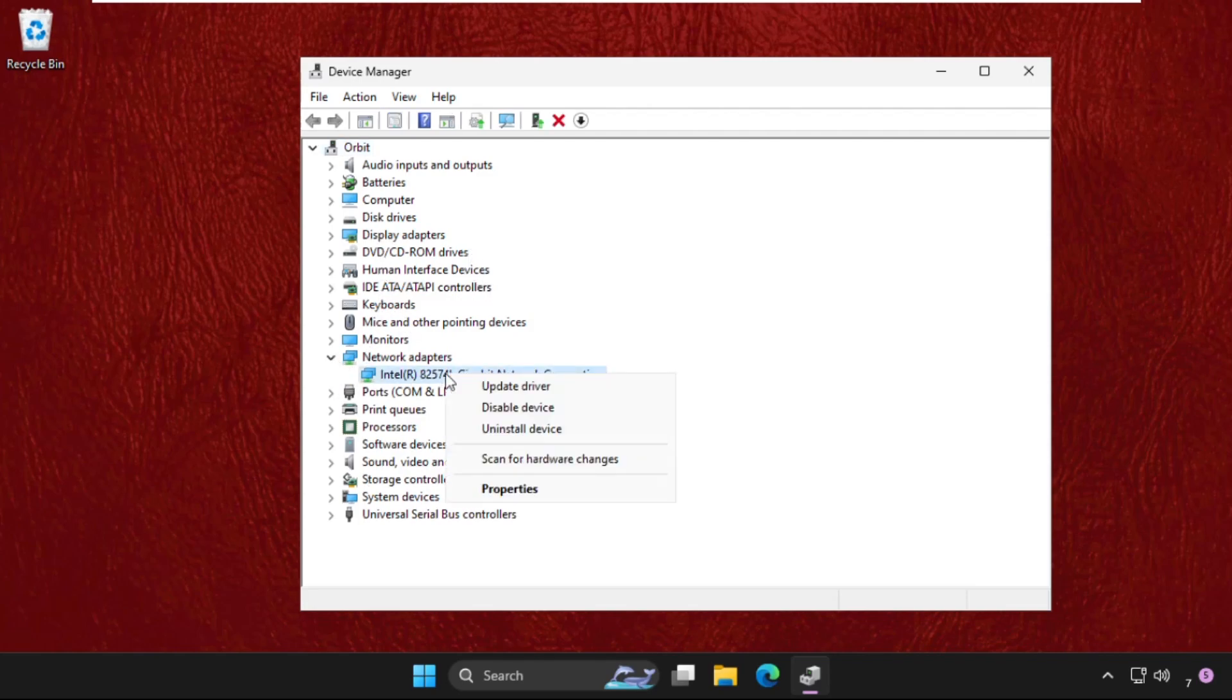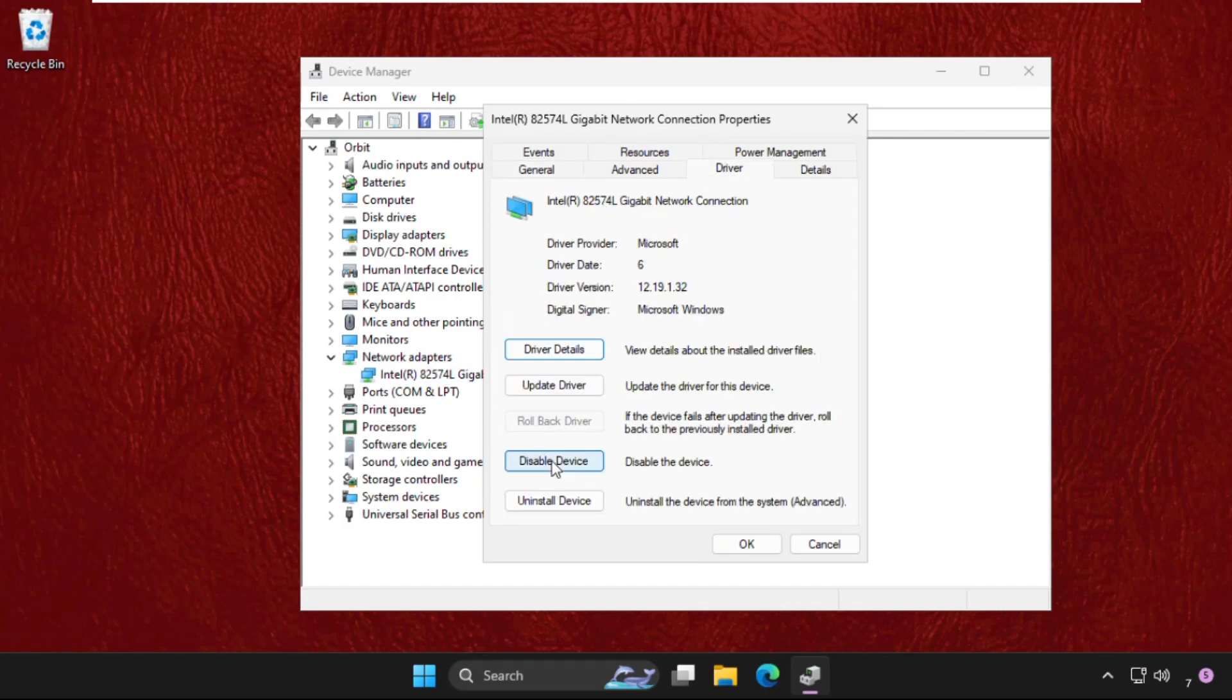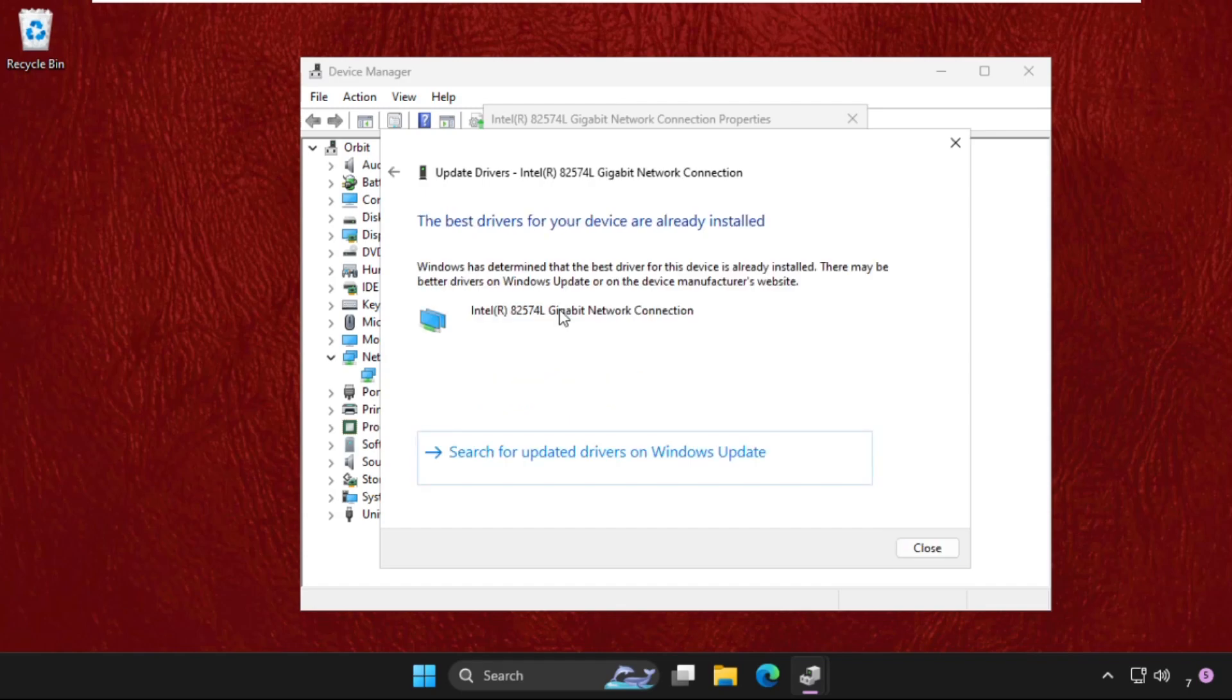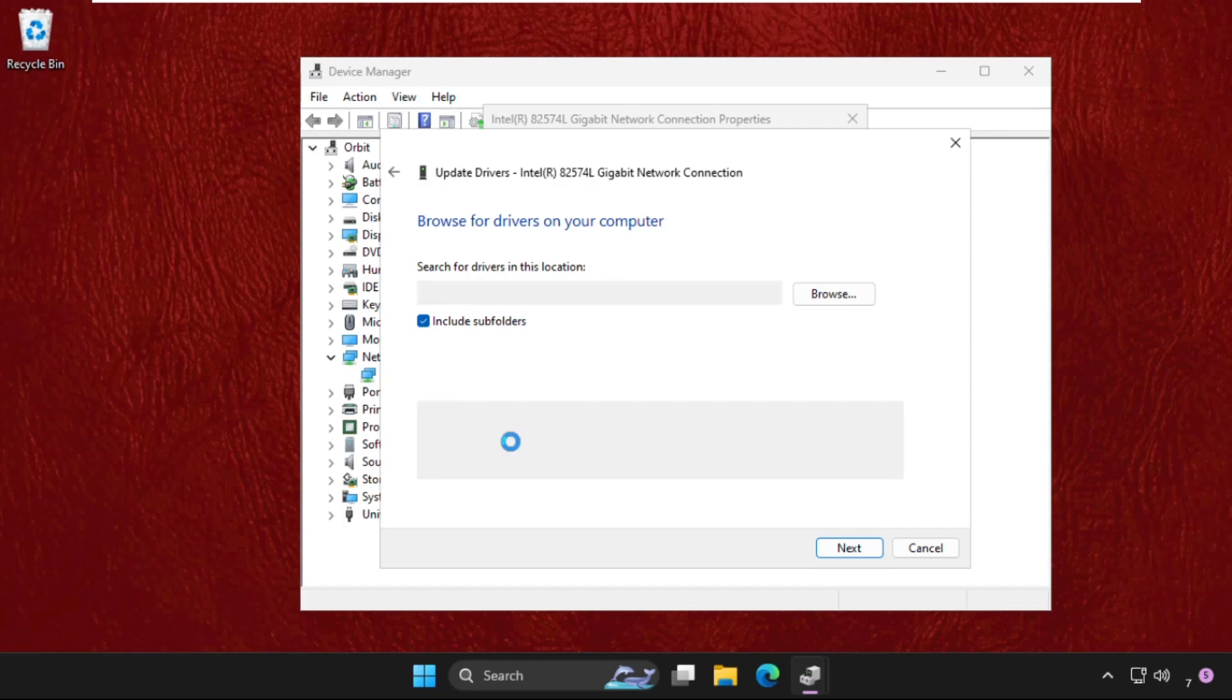Right click on the particular device, select Properties, go to the Drivers tab, and click Update Driver. You can select the first option. If this does not work, use the second option - click here, select the model, and click Next.